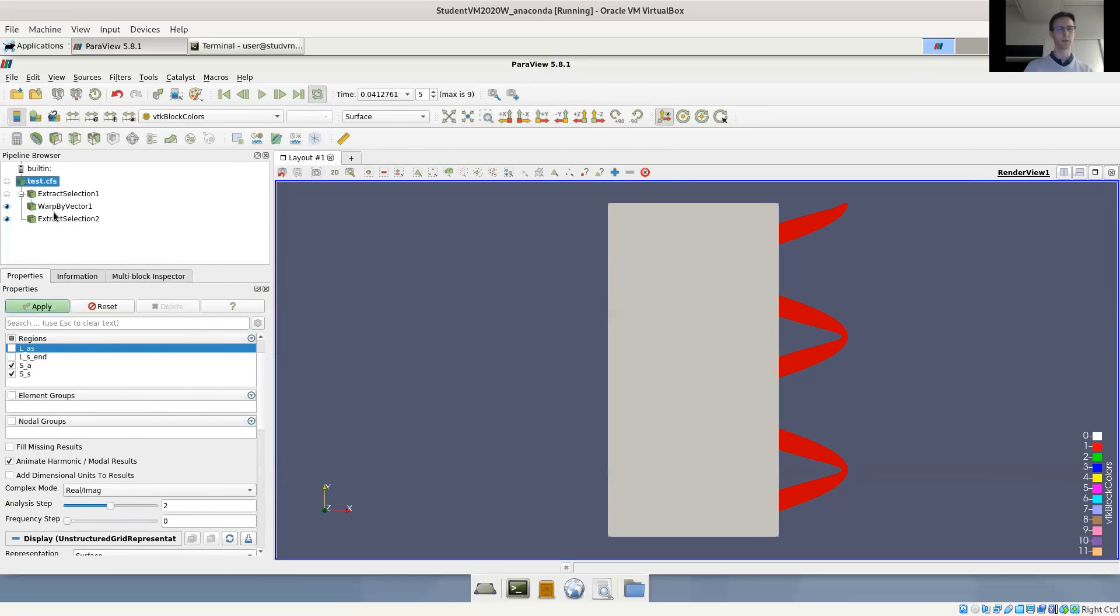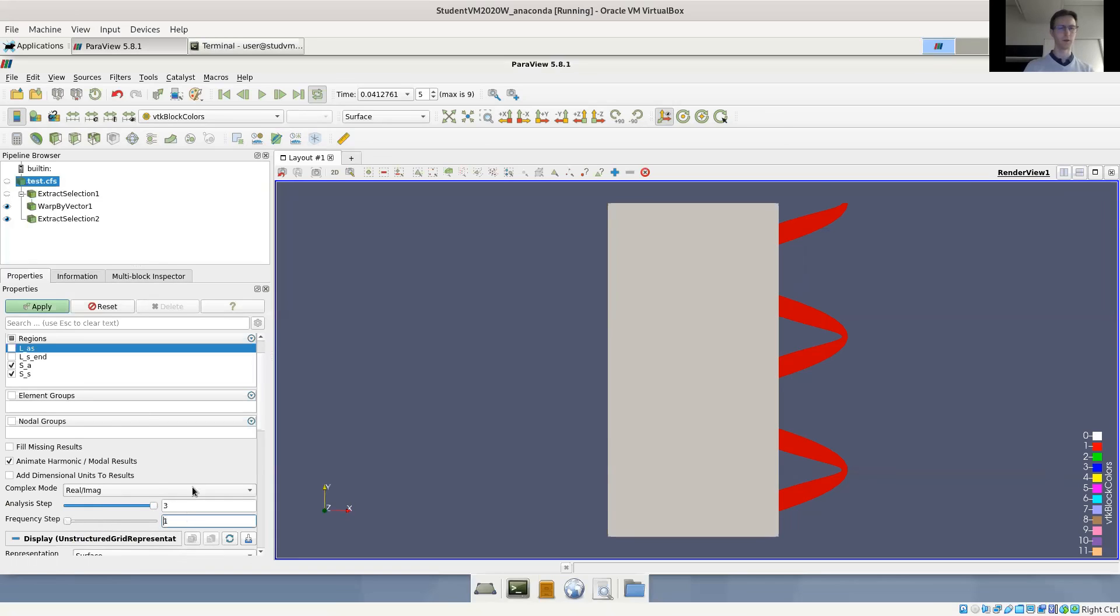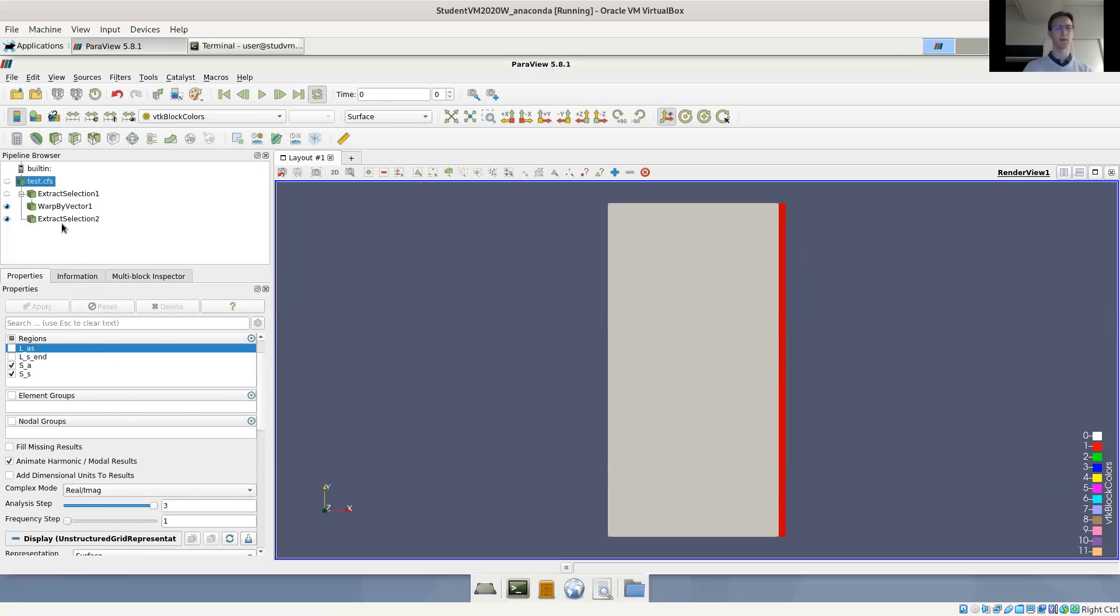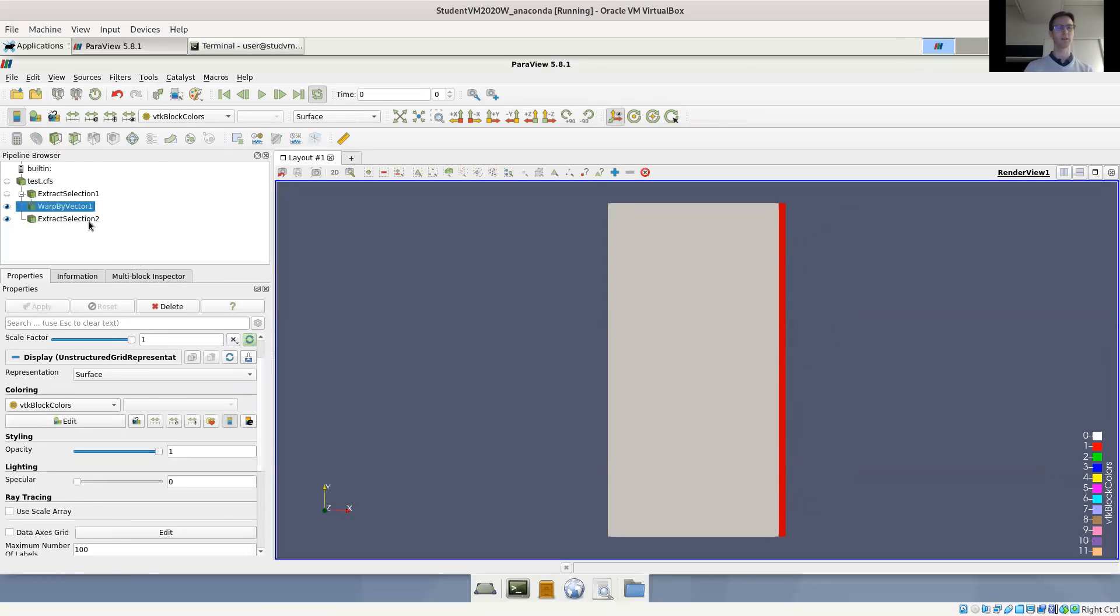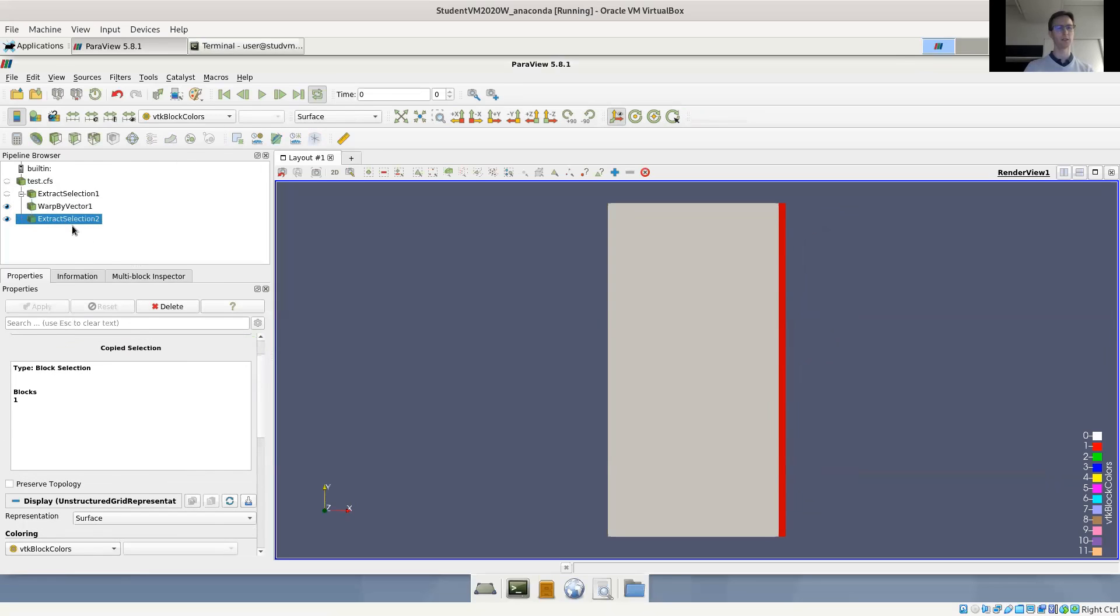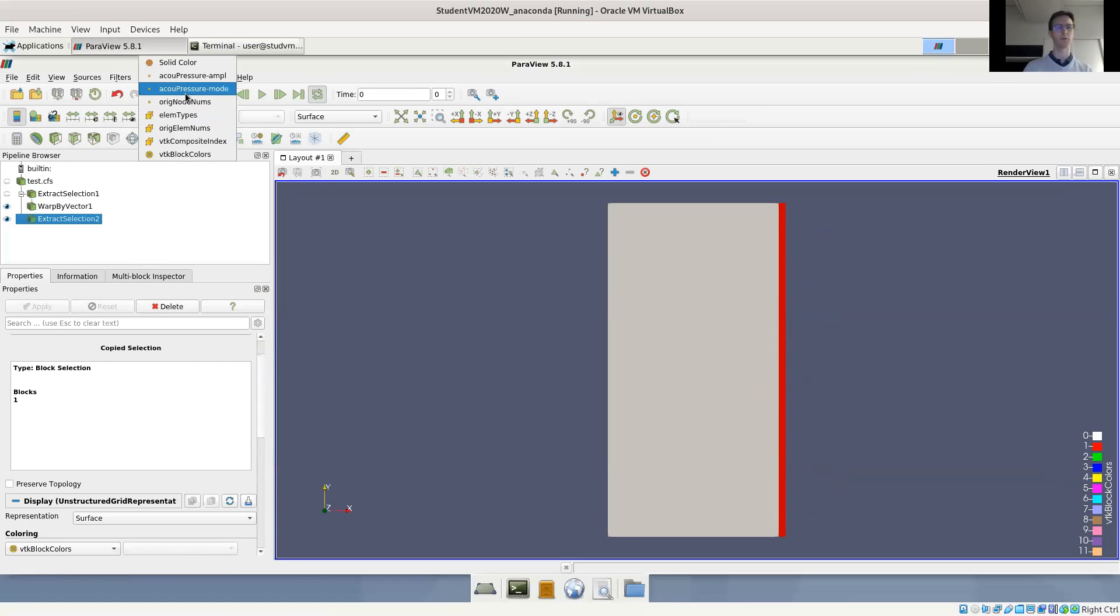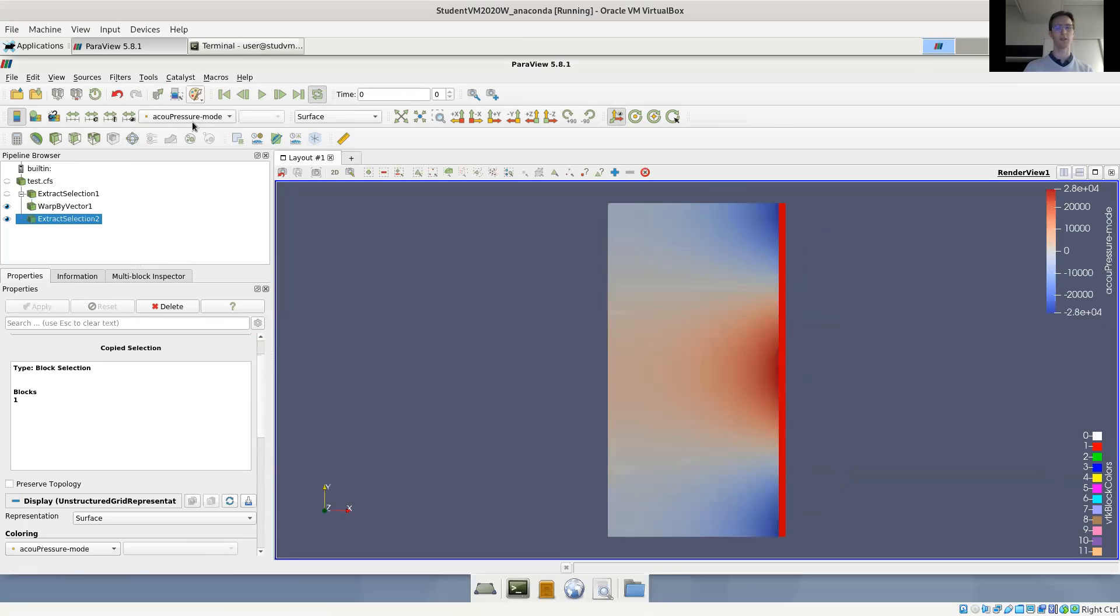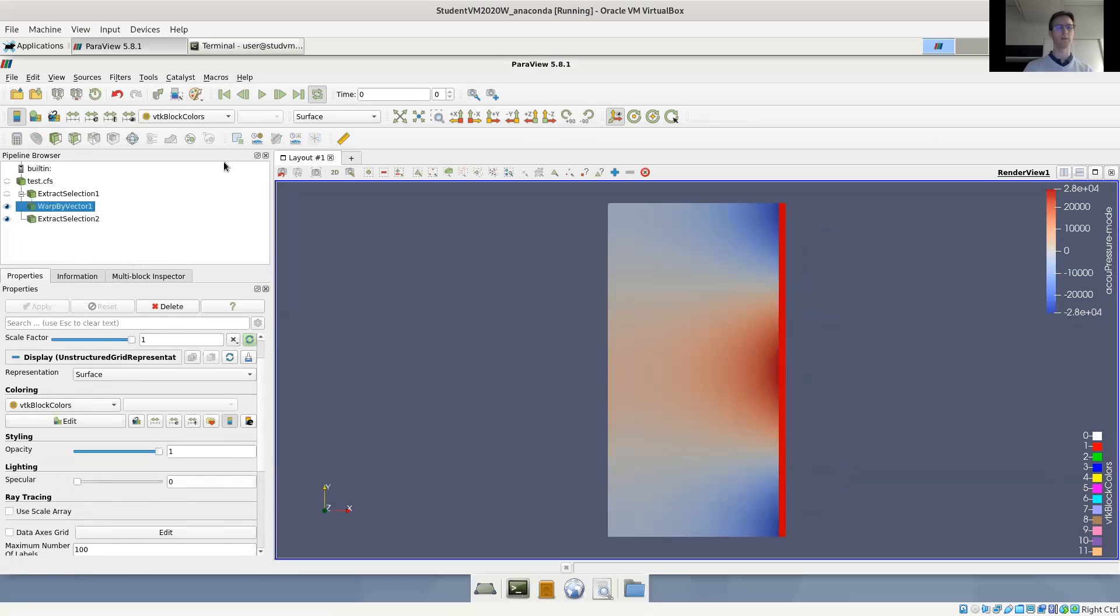Let's quickly switch to the animation of the first mode. So we switch the result file to animate harmonic. We want to have the third analysis step. And let's say frequency step one, click apply. And we should have the results loaded in the acoustic domain. This was the second extract selection. We want to show acoustic pressure in the model result. And here we want to show the displaced structure.